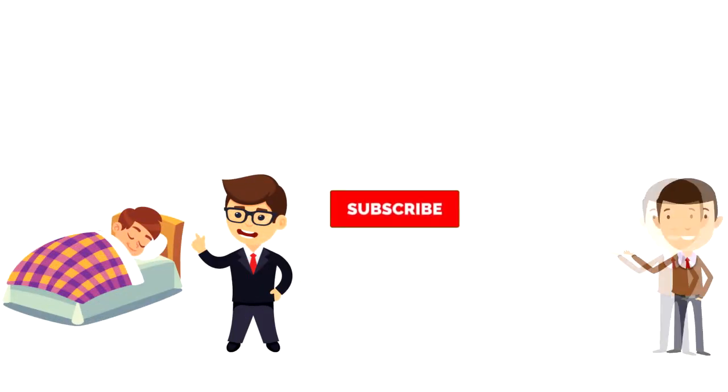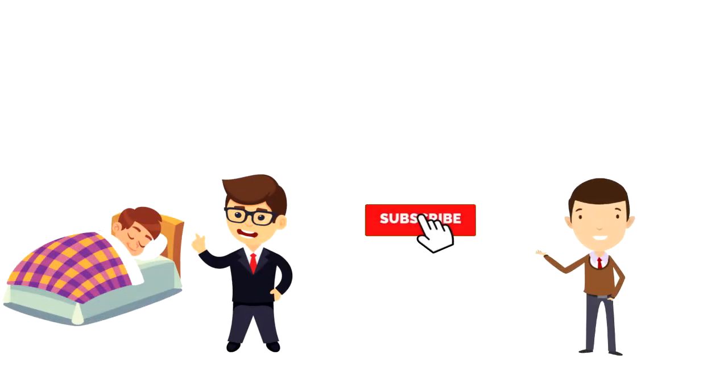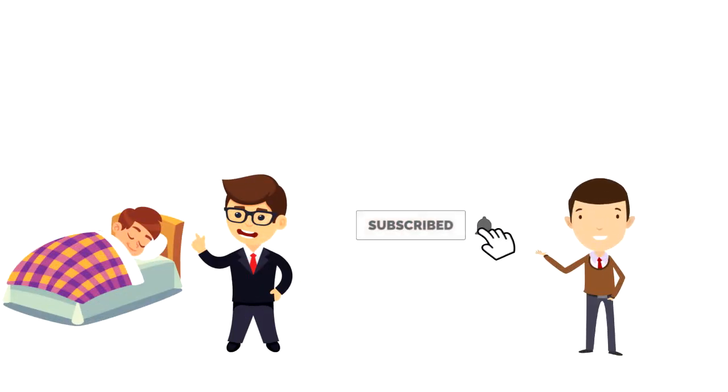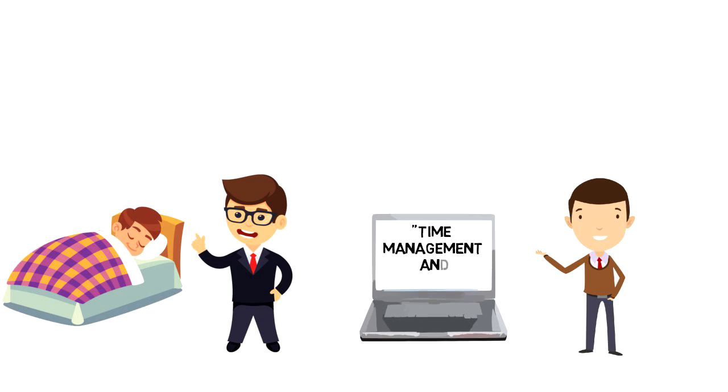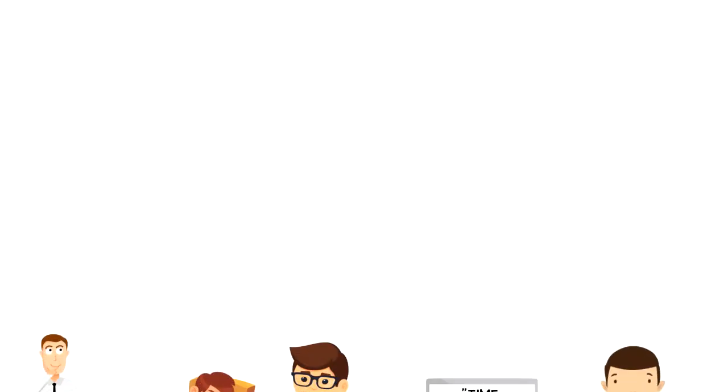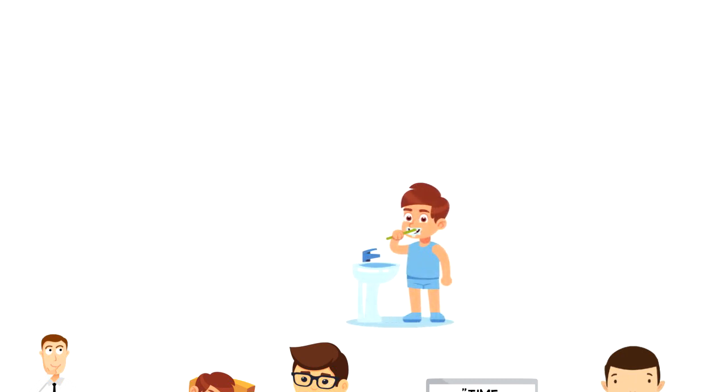If this is your first time on this channel, make sure you subscribe and hit the bell icon to get updates on my latest videos about time management and productivity. Sleep hygiene is a behavioral and environmental practice developed